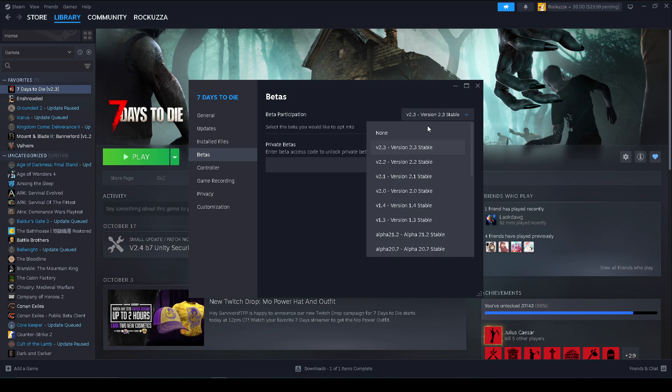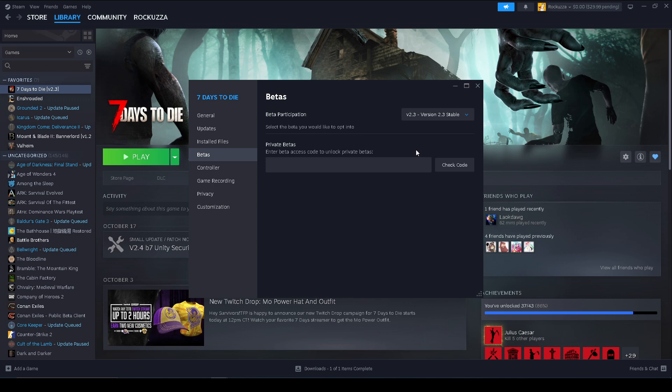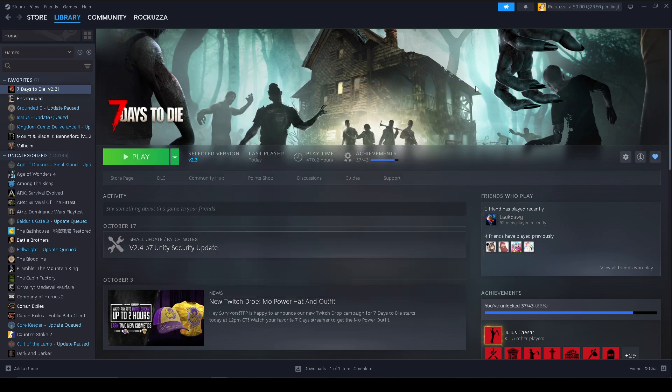And then make sure you're on version 2.3 or 2.2, 2.1, 2.0. I believe it works for all these other versions, but just for this video's sake and demo we're just going to be going with 2.3 stable. Okay, all right. And once you do click on it, if you're not on this version already, it's going to go ahead and download and update it to 2.3 stable version.